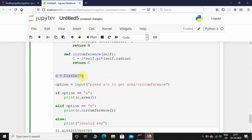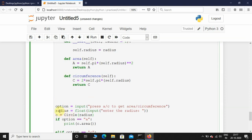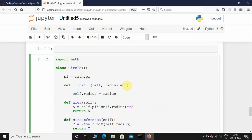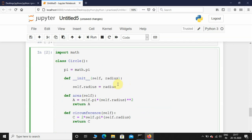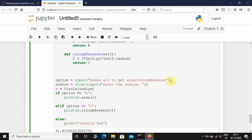I'll cut this and paste it below, then take another variable called radius — it will be float — using input: enter the radius. I'll pass radius over here. When I execute this it will always ask to input the radius, so I'll remove the default value because the user always has to enter the radius.